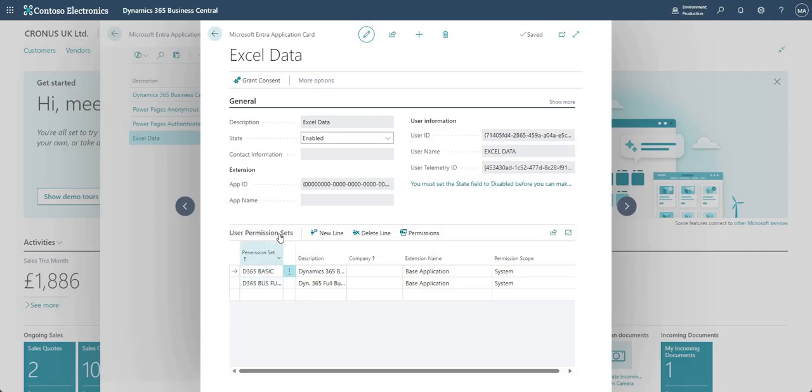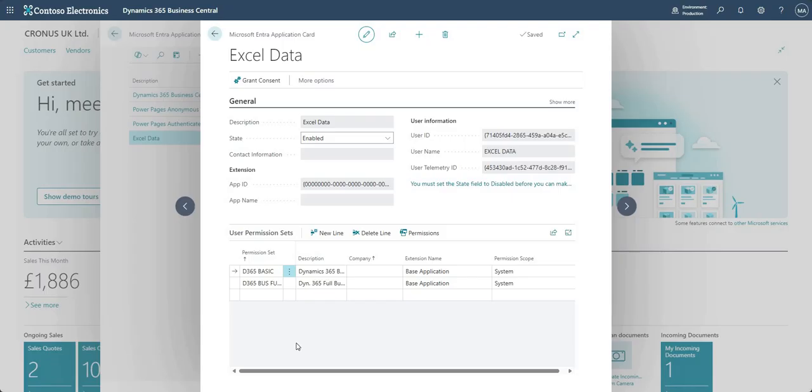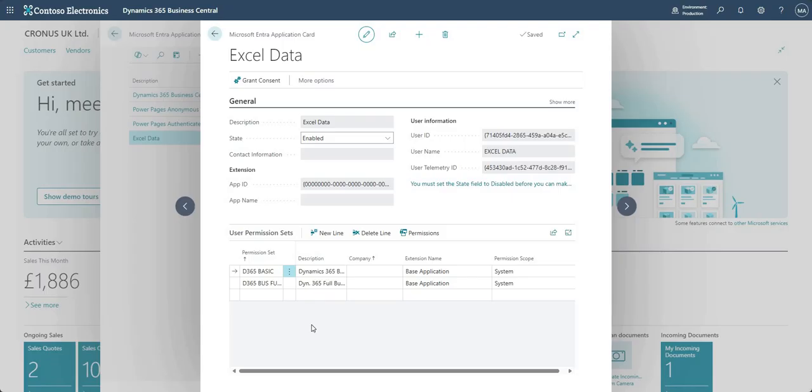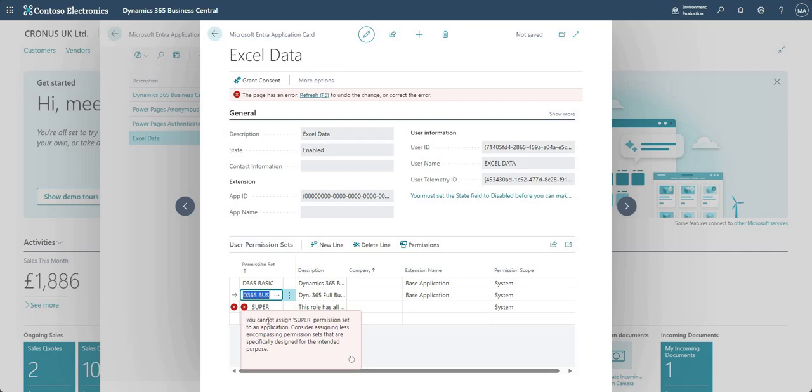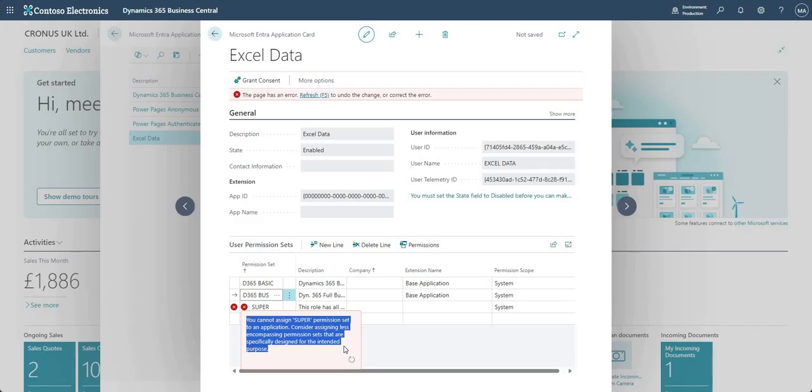And then we also need to grant some permission sets here. Now I in this example have just granted d365 basic and d365 business full access, but it would be prudent to have a look at the permission sets and just consider what we're granting. Because obviously this ENTRA application card setup is going to allow external sources to come into your BC and see potential bits of data that we're exposing, okay. So you can't go ahead and give it super, okay. So if I tried to put super as a permission set in there, it's telling me you can't assign super, you need to assign less permissions, okay.